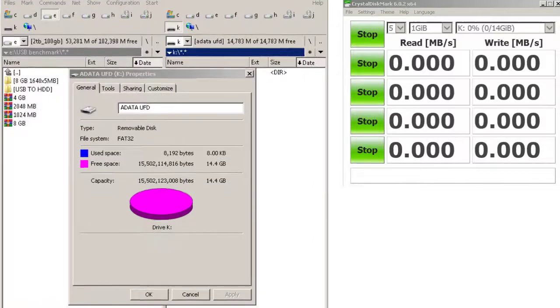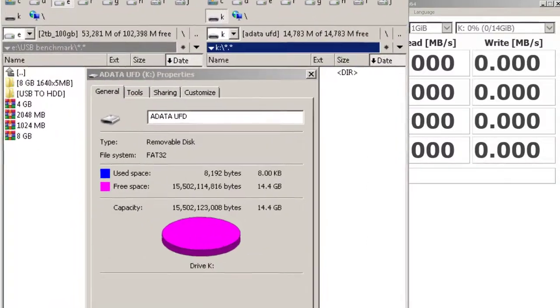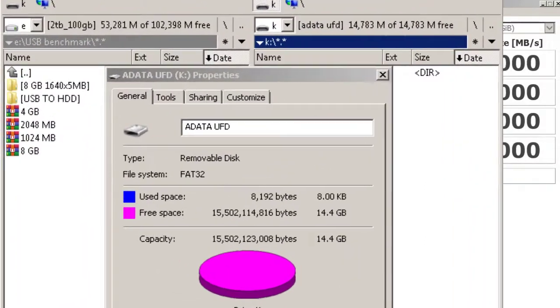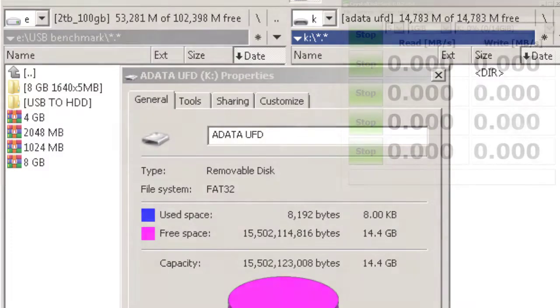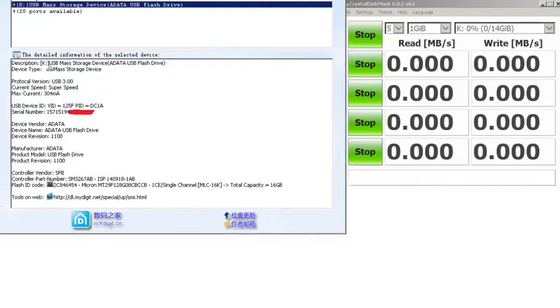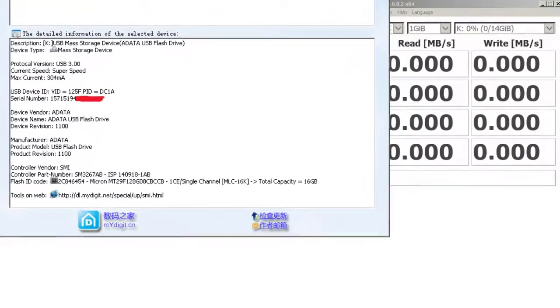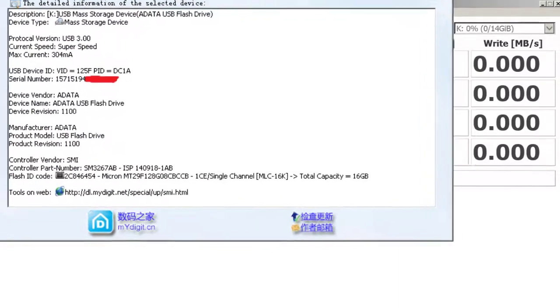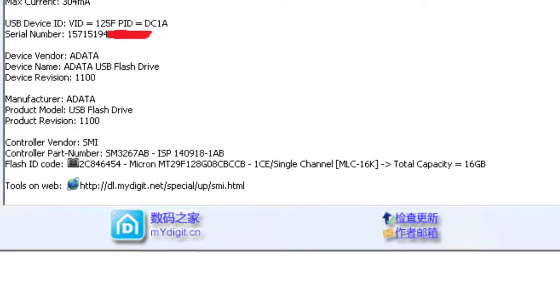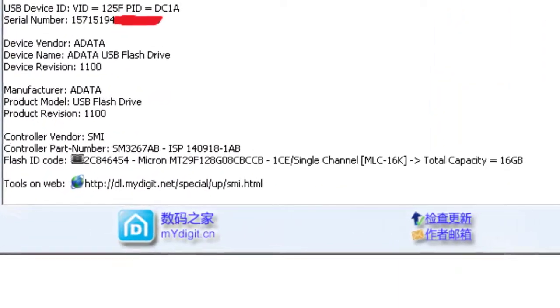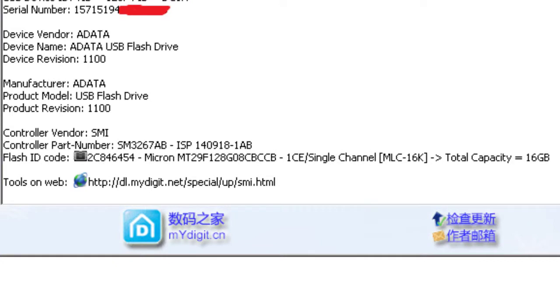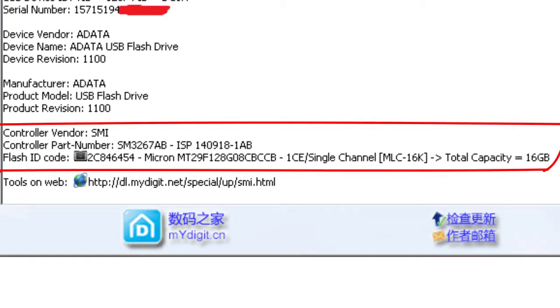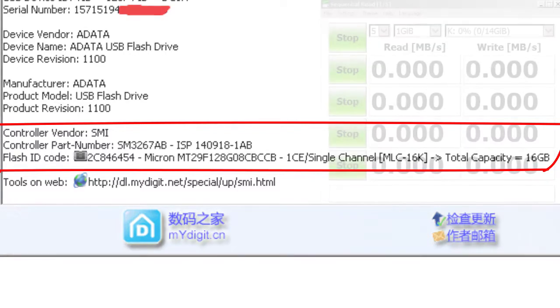The real capacity of the USB flash drive is 14783MB or 14.40GB. Controller Vendor: SMI. Controller Part Number: SM3267ABISP1409181AB. Flash ID Code: 2C846454 Micron MT29F128G08CBCCB1CE Single Channel, MLC16K. Total Capacity: 16GB.